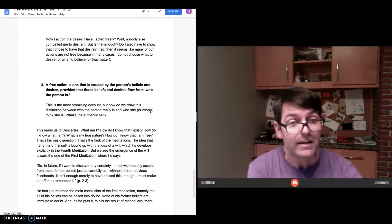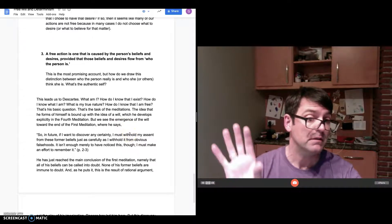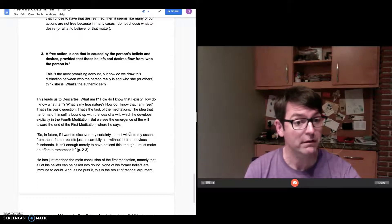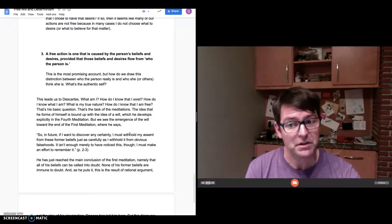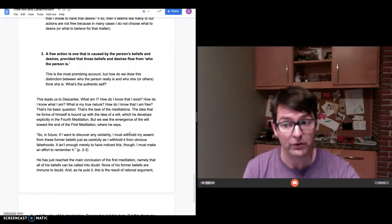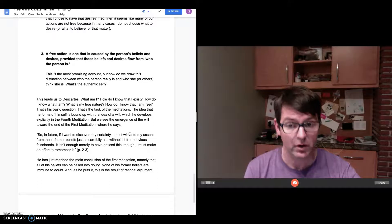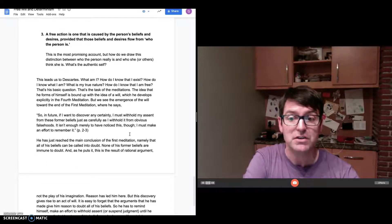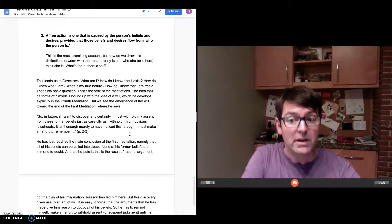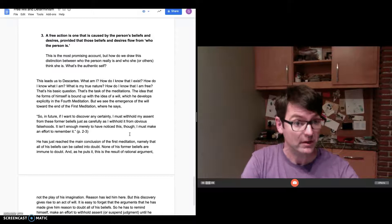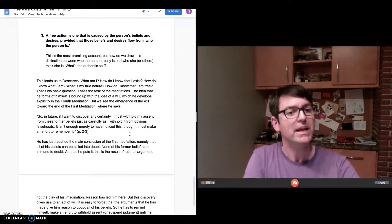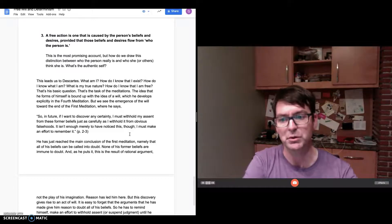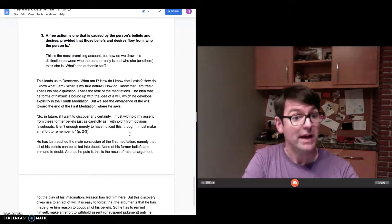In the first meditation, we see the idea of the will emerging. Here's a quote from page two and three in the PDF file that I sent you. Descartes writes: "So in future, if I want to discover any certainty, I must withhold my assent from these former beliefs just as carefully as I withhold it from obvious falsehoods. It isn't enough merely to have noticed this. I must make an effort to remember it." Here he's just reached the main conclusion of the first meditation, namely that all of his beliefs can be called into doubt. None of his former beliefs are immune to doubt. This is the result of rational argument. Reason leads him there. Reason has led him to this conclusion that everything can be called into doubt.